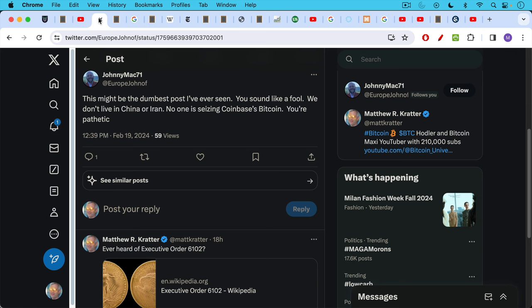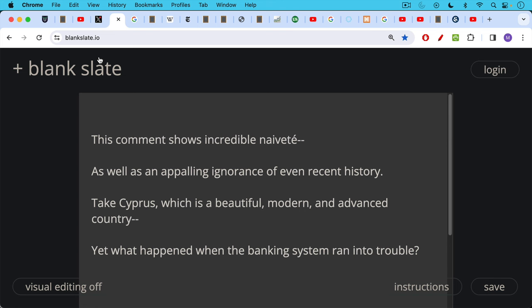John of Europe saying here this might be the dumbest post I've ever seen. You sound like a fool. We don't live in China or Iran, no one's seizing Coinbase's Bitcoin. You're pathetic. Definitely some strong opinions there. I would say that this comment shows some incredible naivete as well as an appalling ignorance of even recent history.